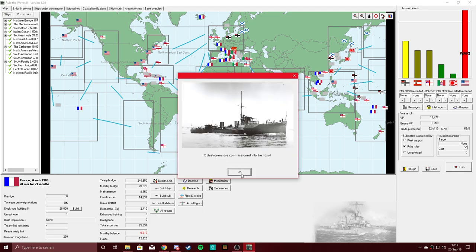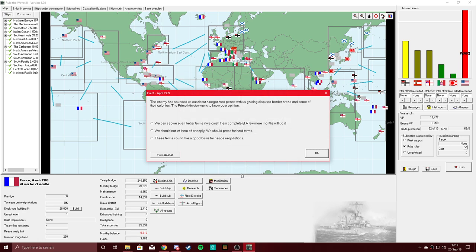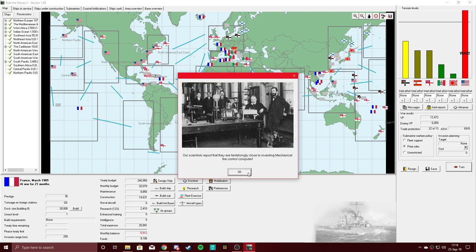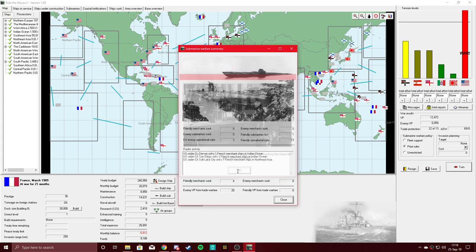So we got the Duplaine and two destroyers. The enemy has sounded us out about a negotiated peace with us gaining disputed border areas and some of their colonies. That sounds like a good basis for peace negotiations, and we didn't get it. Tantalizingly close to inventing mechanical fire control computer in 1909.